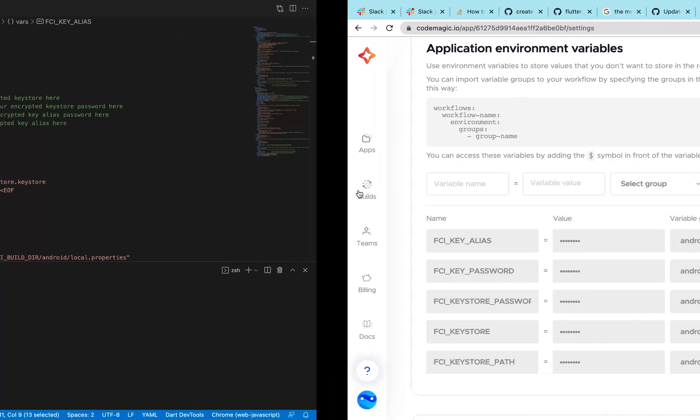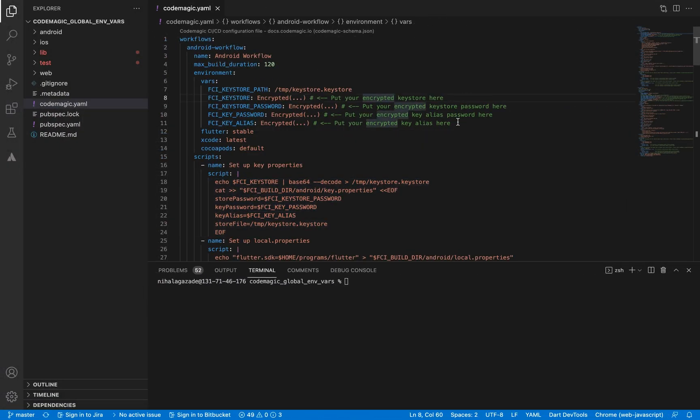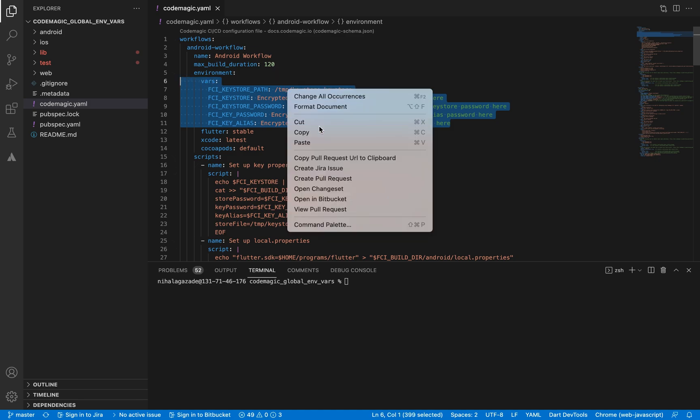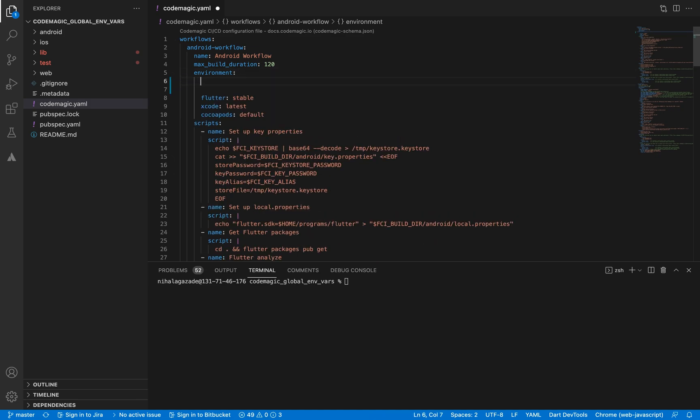After creating all the important environment variables that we need, we can go back to our YAML file, remove them from there and start setting up the group name that we just created.